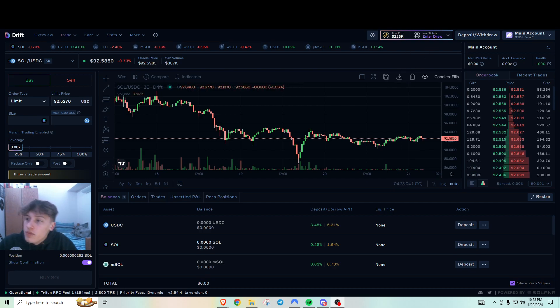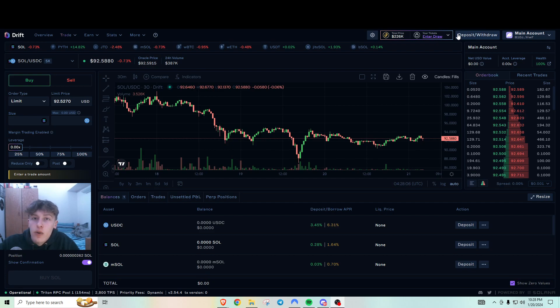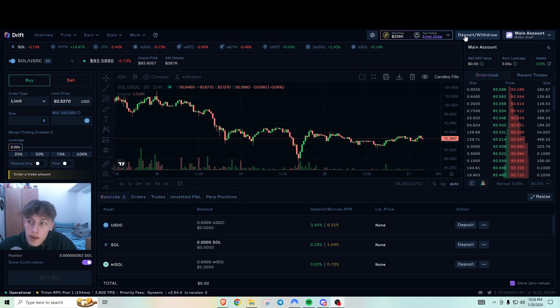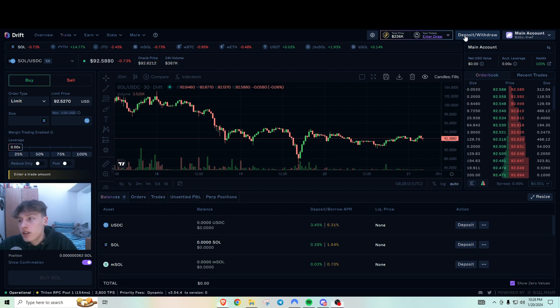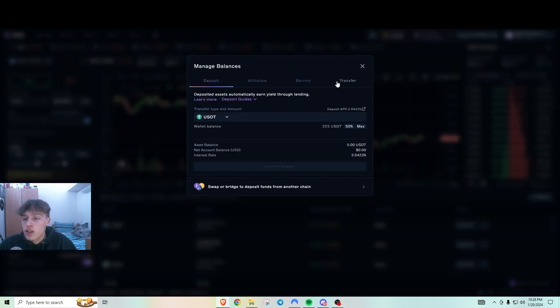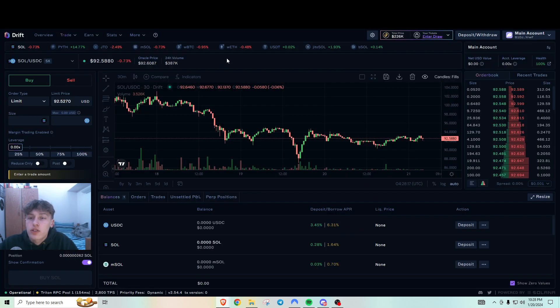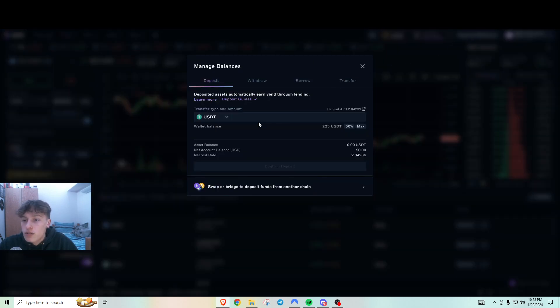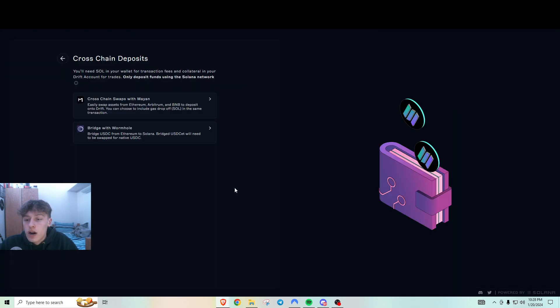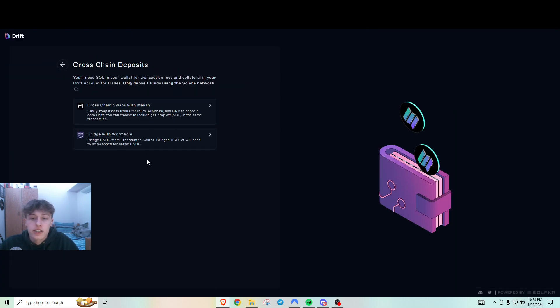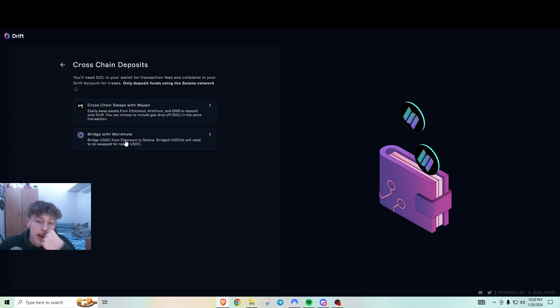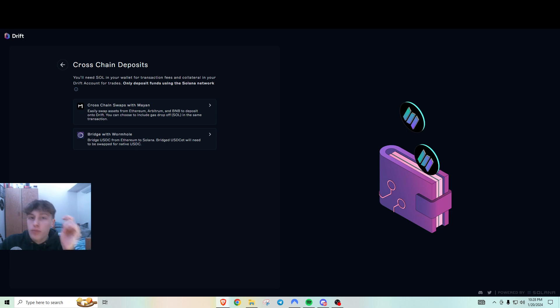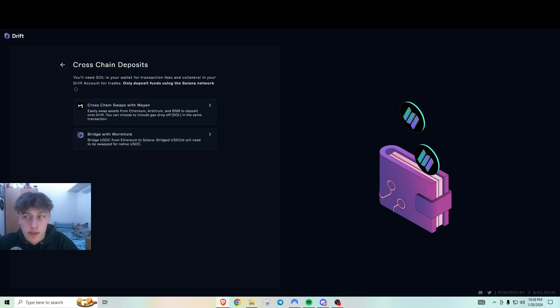First we want to get our funds onto Solana. The way I did it is I went to Drift Protocol. All the links will be in the description, by the way. I used Wormhole because if you're bridging from L2 or Ethereum mainnet or Arbitrum.